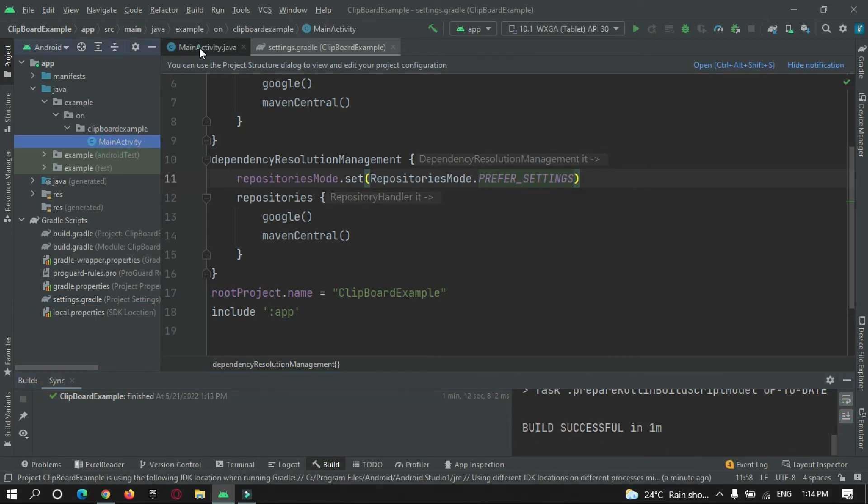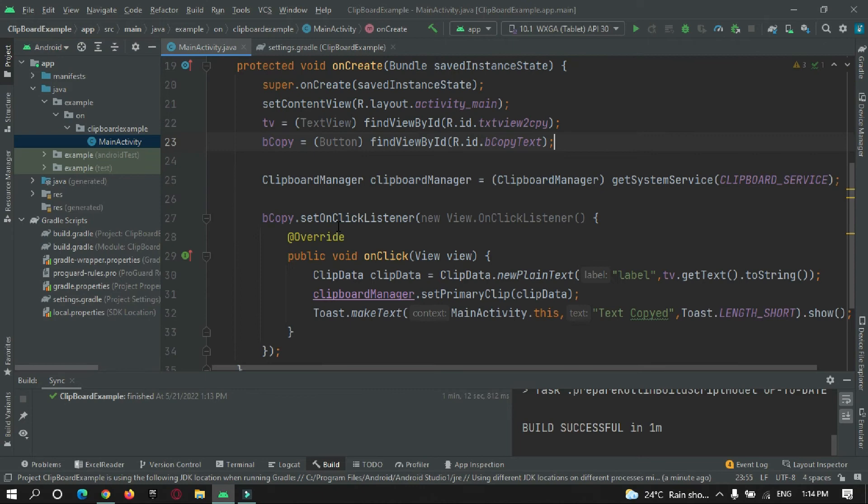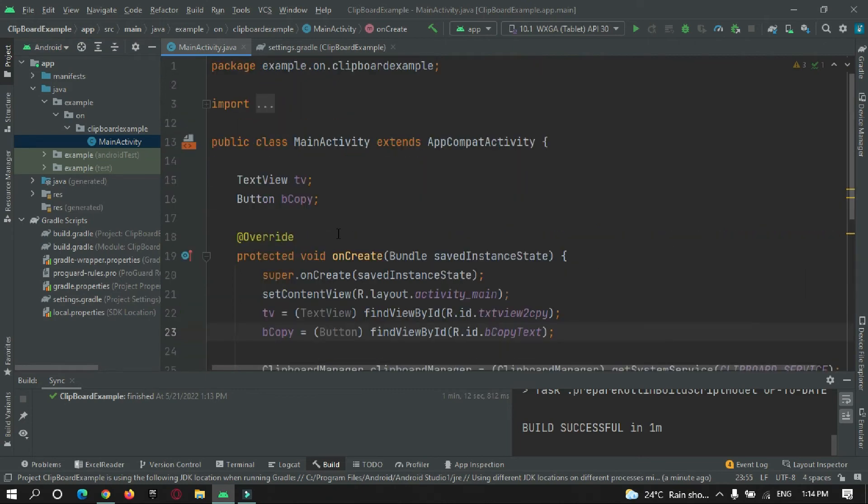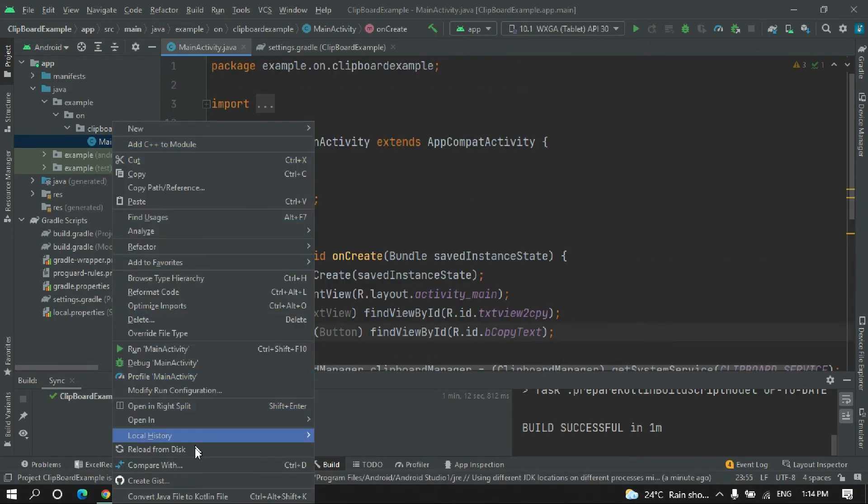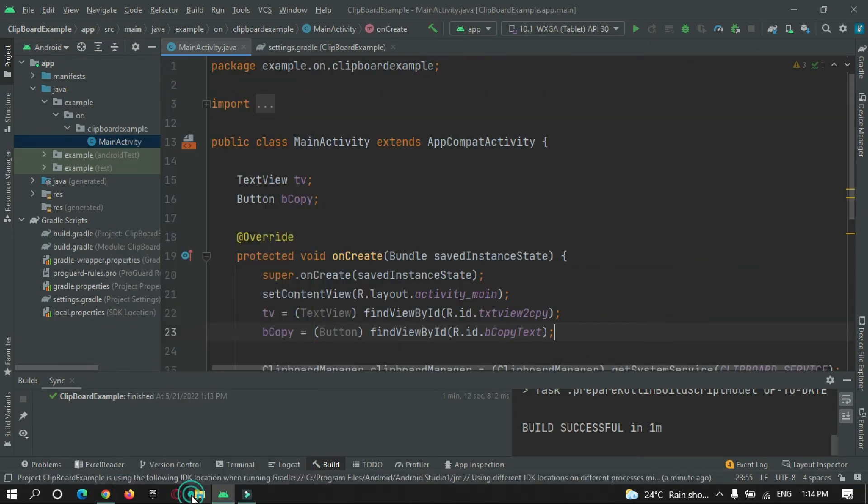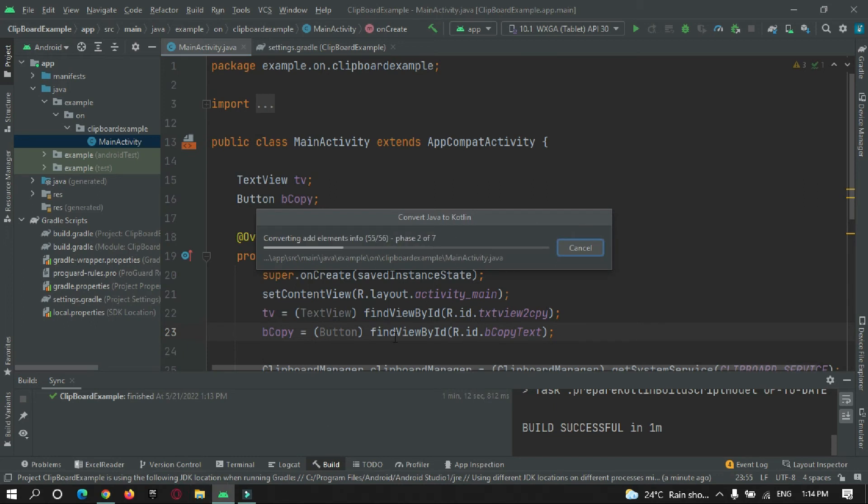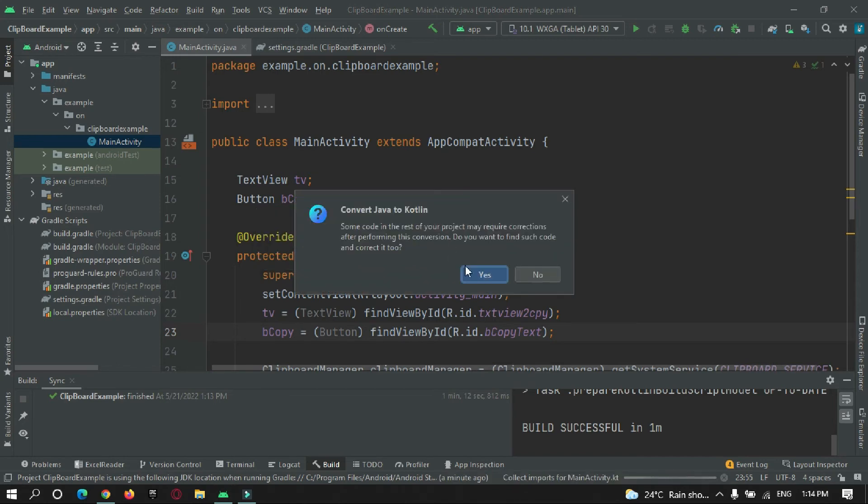So now I will just convert it to Kotlin, so it is getting converted, so let's wait. Okay, click on yes.